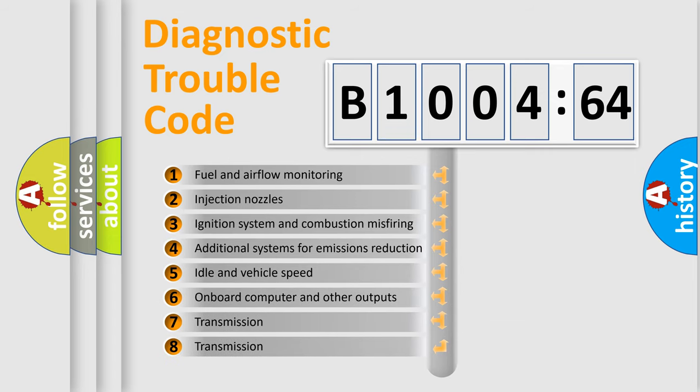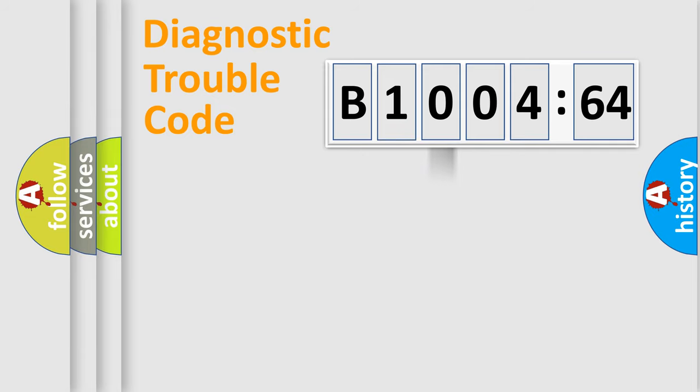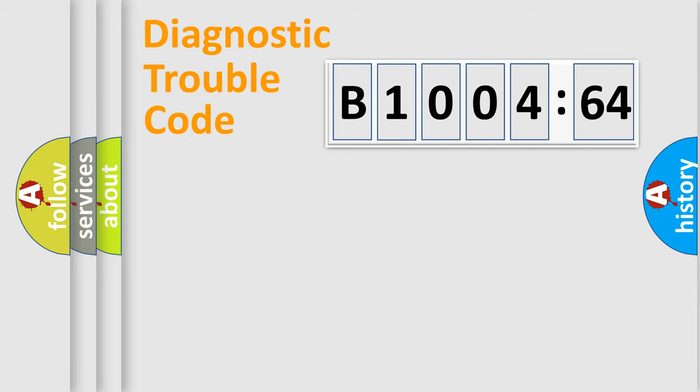The third character specifies a subset of errors. The distribution shown is valid only for the standardized DTC code. Only the last two characters define the specific fault of the group.